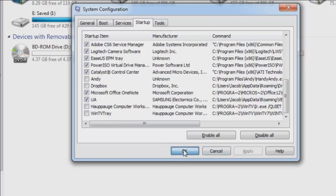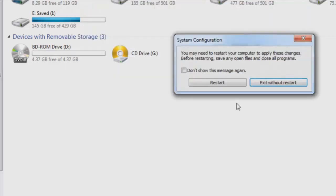And then hit OK. So right now, you're going to be asked to restart, or exit without restarting. In this case, I'm going to just exit without restarting.